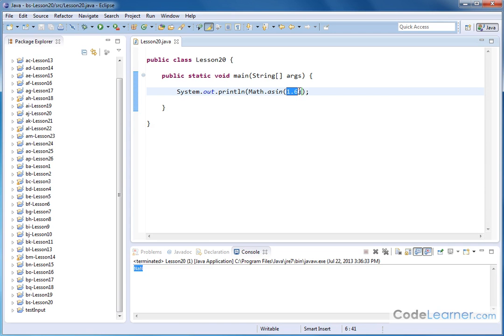For sine and cosine, whenever you take sine and cosine of angles, the only answers you can get back is going to be between negative 1 and 1. So whenever I go the backwards way, I can only give it numbers between negative 1 and 1.